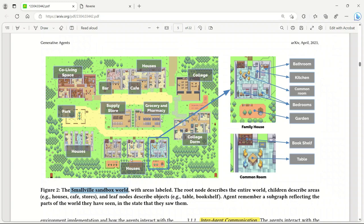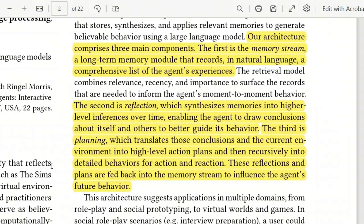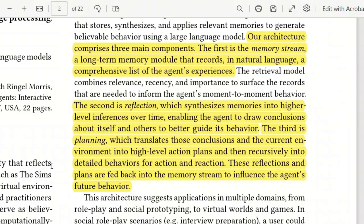The idea is to explore how social behaviors can emerge among AI agents. For that, the author included three main components in the agent's architecture. The first one is a memory stream, which records agents' experiences. Then there is a reflection component, which synthesizes memories into higher-level inferences. And then there's planning, which translates those conclusions into action plans. Based on these three components, the agents are able to take actions independently.